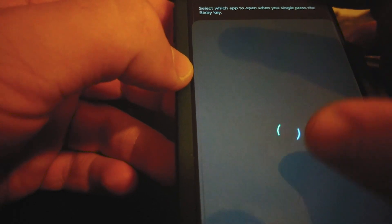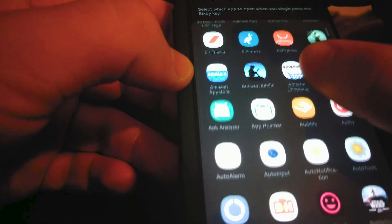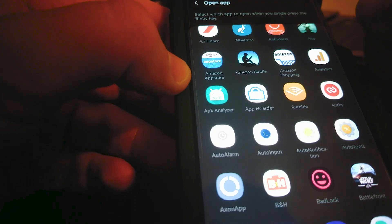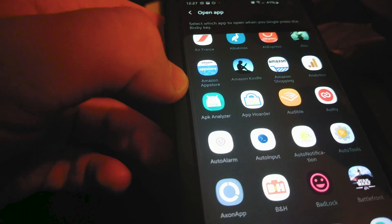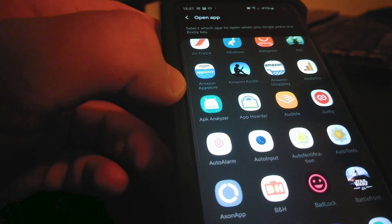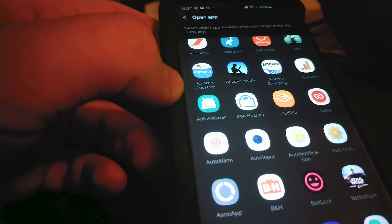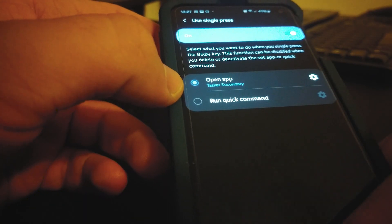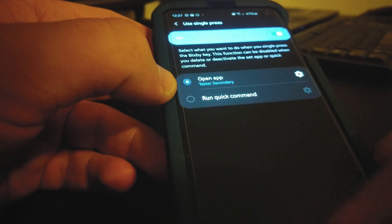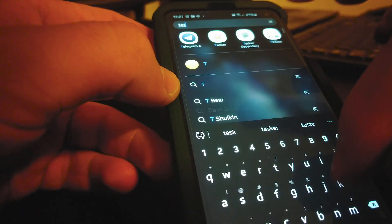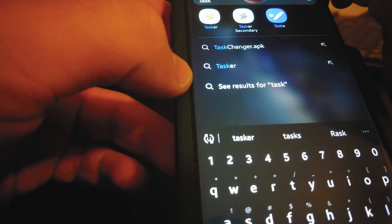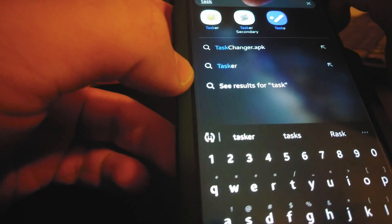I just set it to Tasker Secondary. You'll want to search for Tasker and you'll see both of these apps. Tasker Secondary is just a bonus app that the developer added for this use case. Then using the Tasker app, whenever the secondary app opens you can set a specific task — which is exactly what I did.